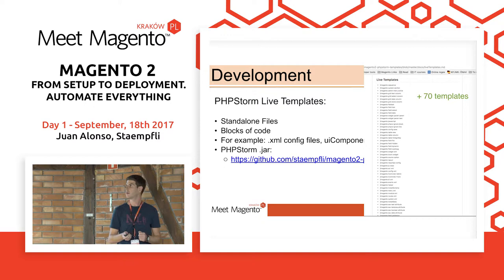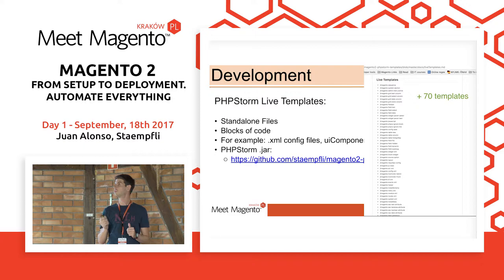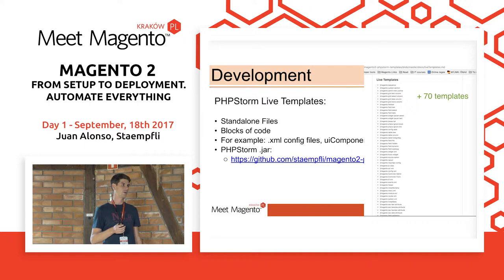You can create your own templates easily, but if you already want a bunch of templates, you can check the repository Magento 2 PhpStorm templates where you will find more than 70 available templates. You can see there are a lot of configuration files as well as UI component fields, helpers, and controller classes.